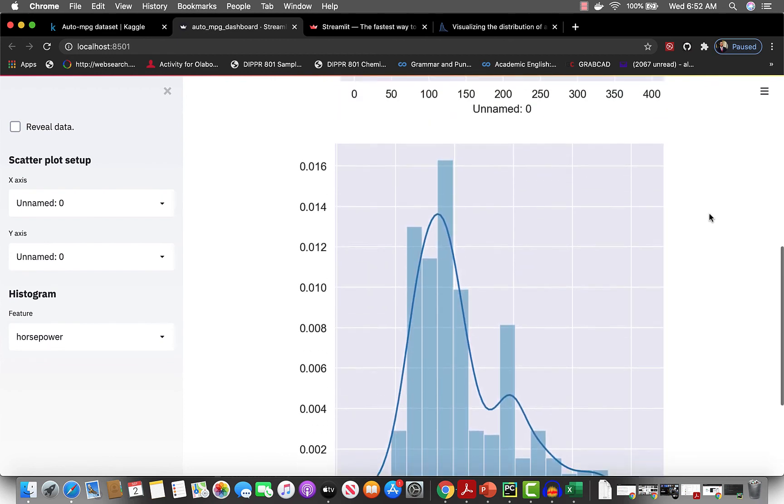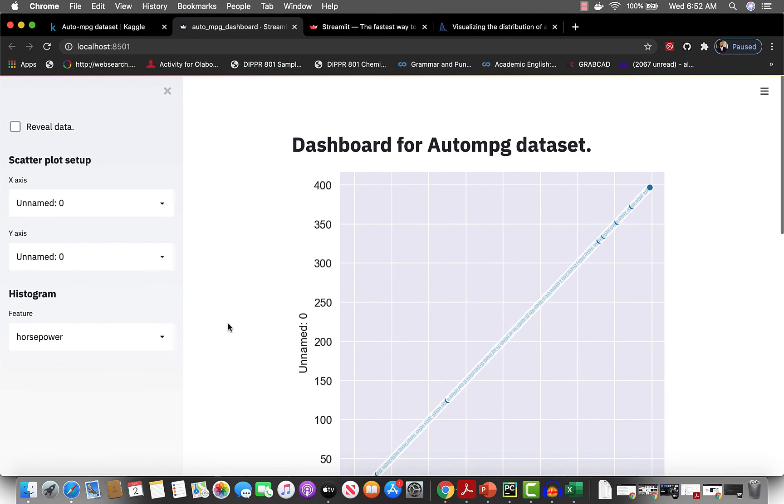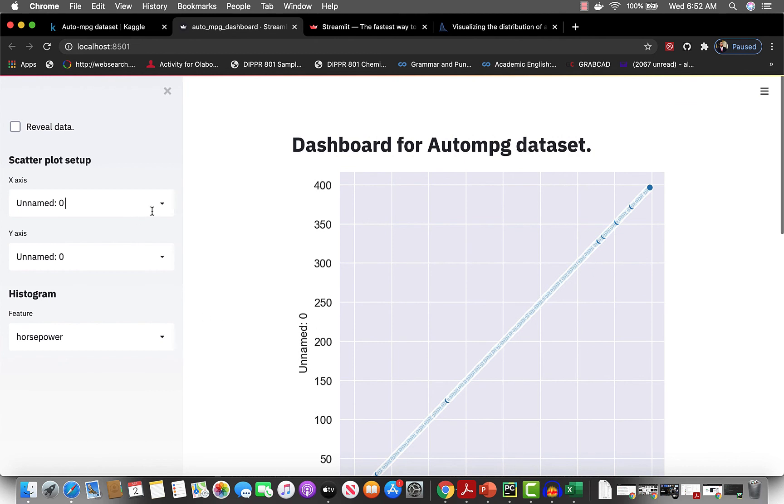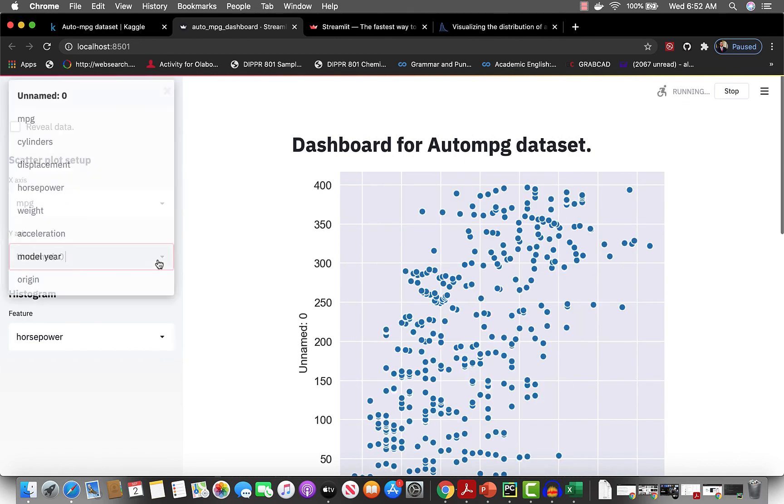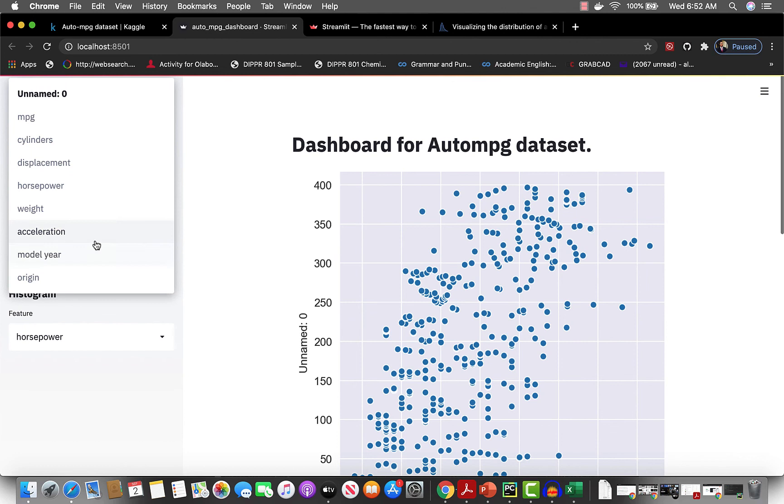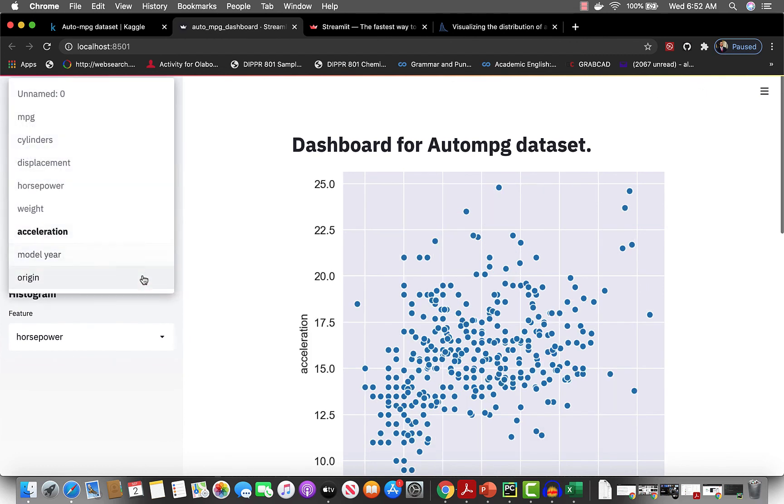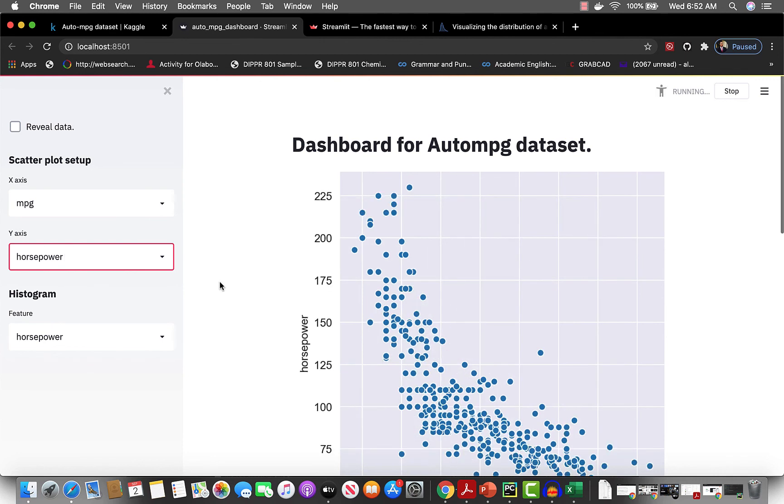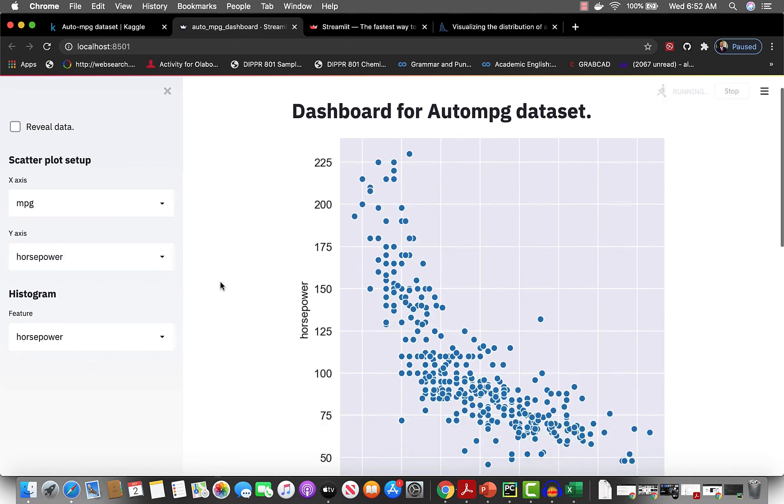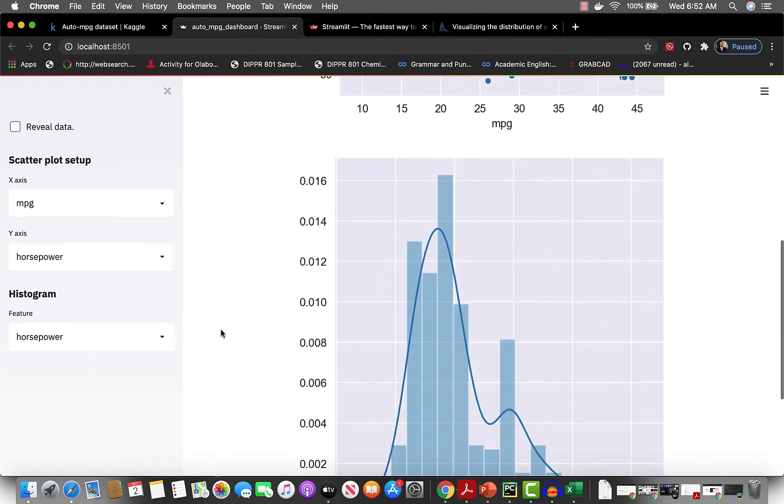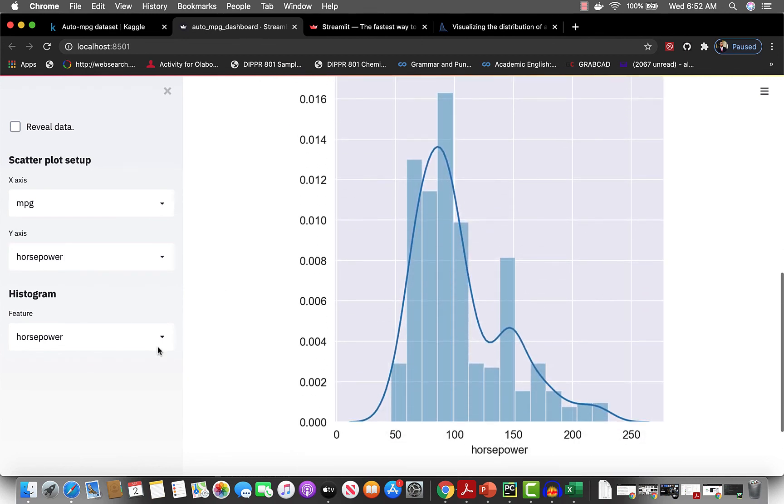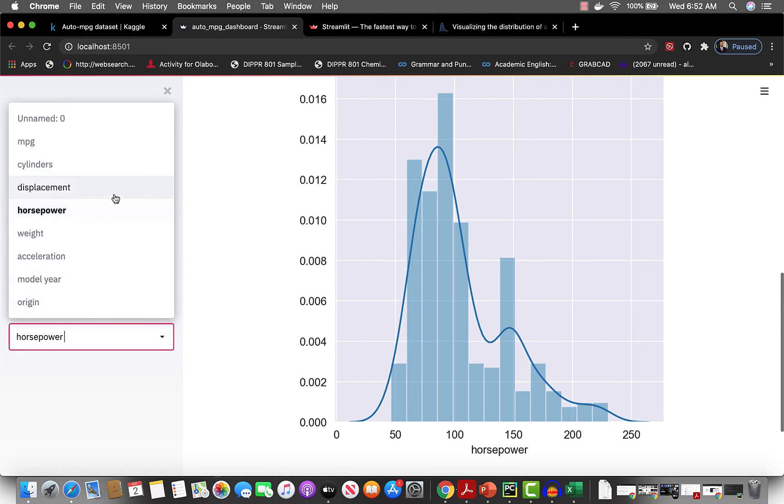Just like that. Let's say we just put something here - let's say horsepower. This is the histogram, so we can just change it. Okay, we don't want to see horsepower, we want to see displacement.